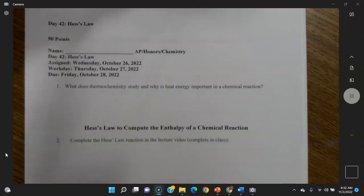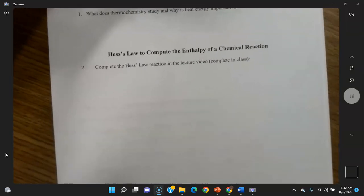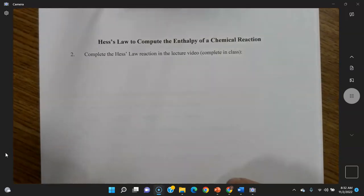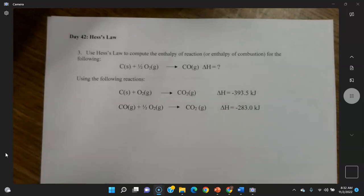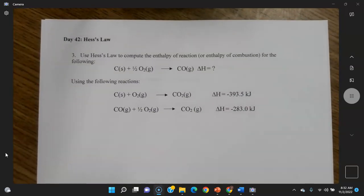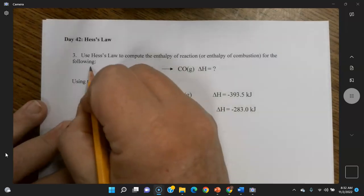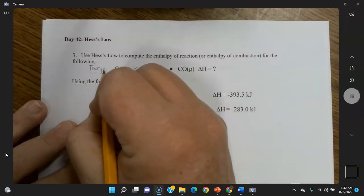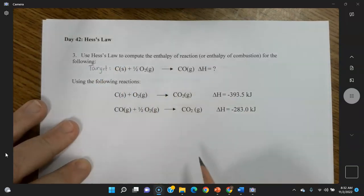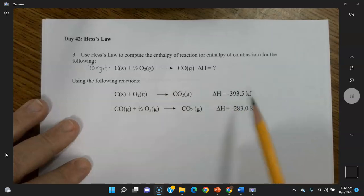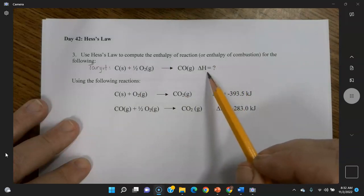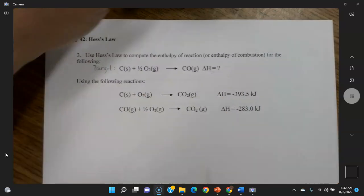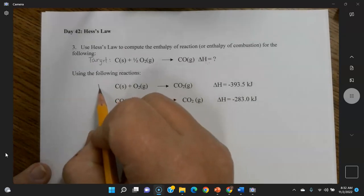To complete the Hess's law reaction in the lecture video, you can go to the lecture video for that. Now, use Hess's law to compute the enthalpy of combustion for the following. The target reaction is what you're trying to match — you don't change it at all. You manipulate the two given reactions to match it, then add their enthalpies to find the unknown enthalpy of the target reaction.